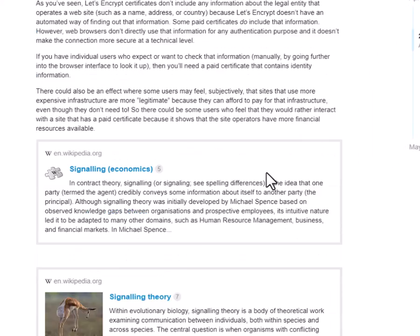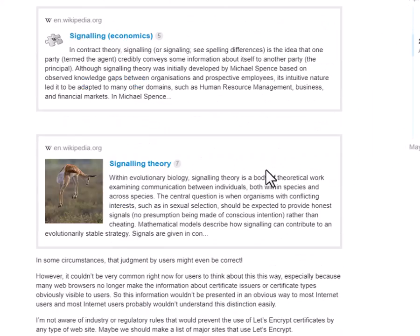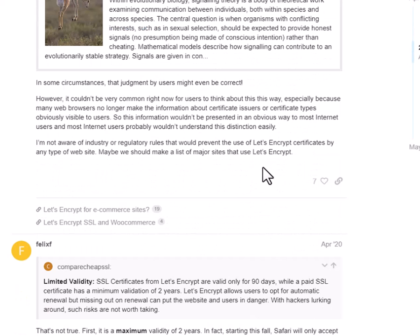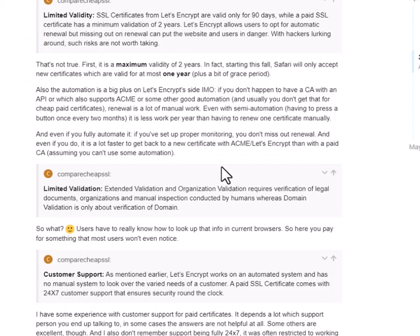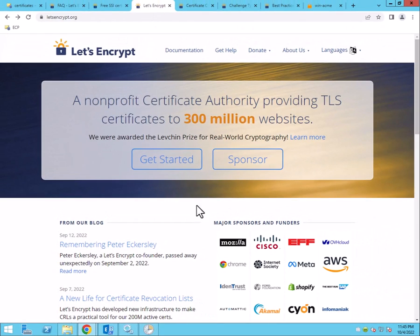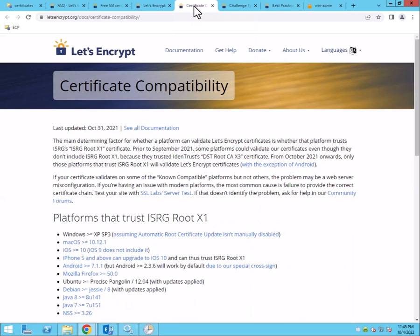And then they do describe or explain the other positives here that the Let's Encrypt certificate does need to be renewed every 90 days. But the tool that we're going to show you how to use does it for you automatically. It's pretty excellent. So we'll go over that.